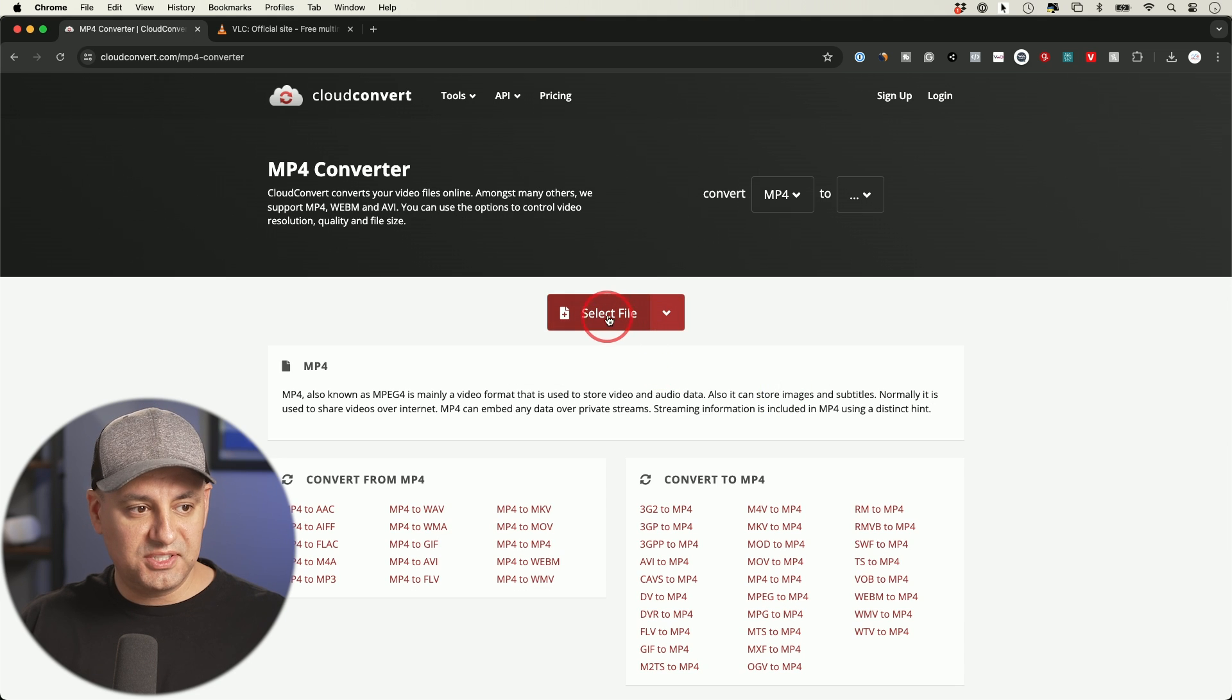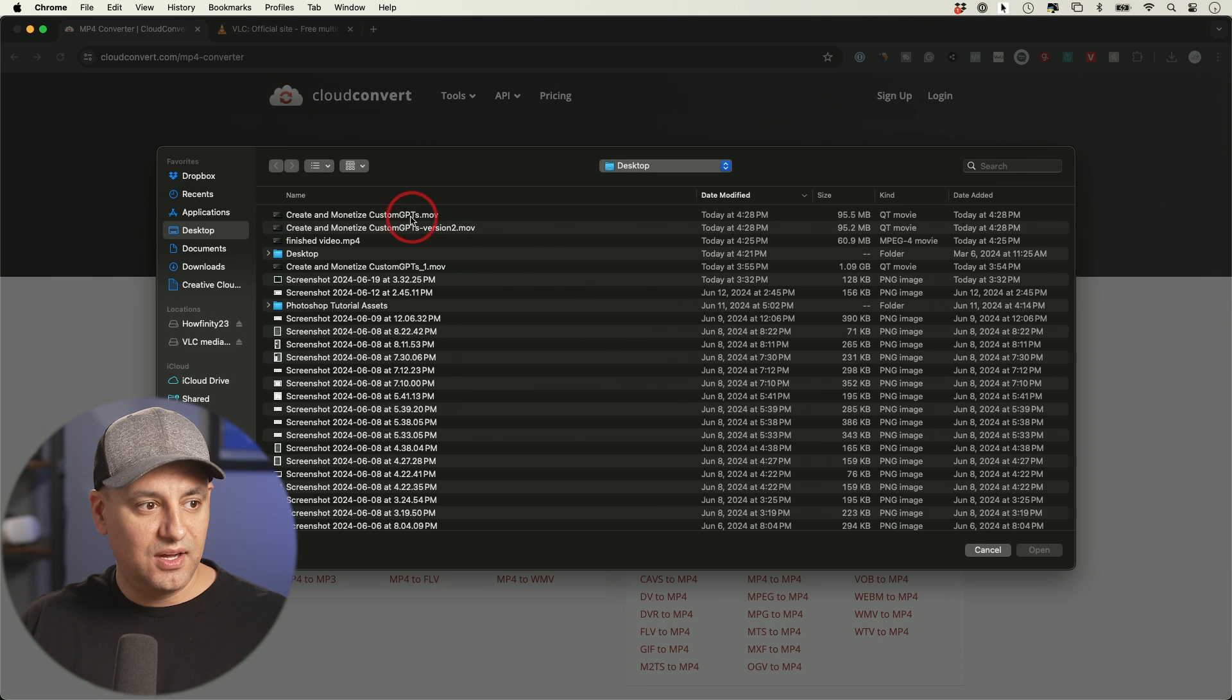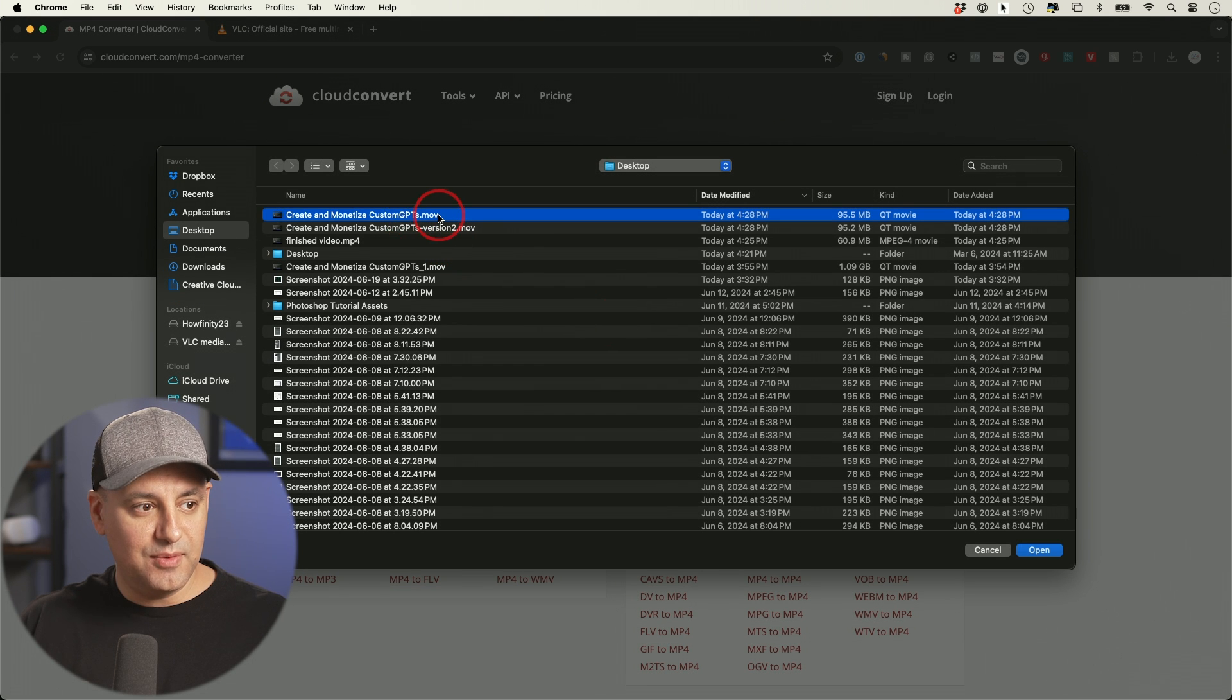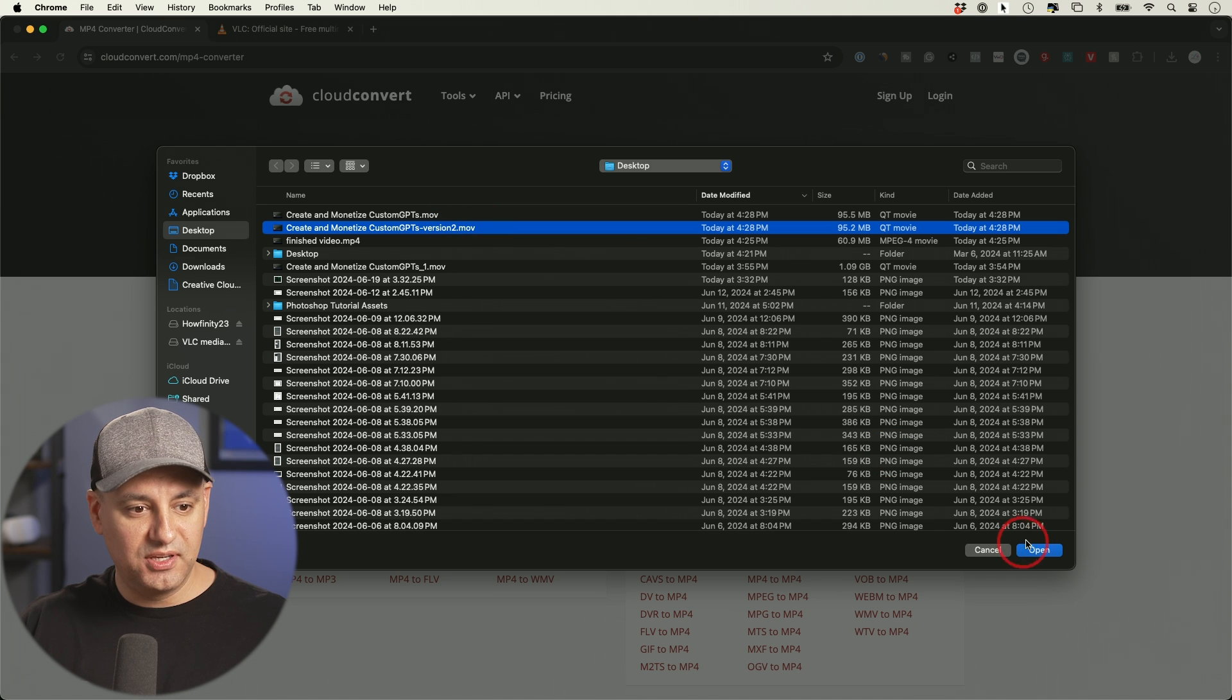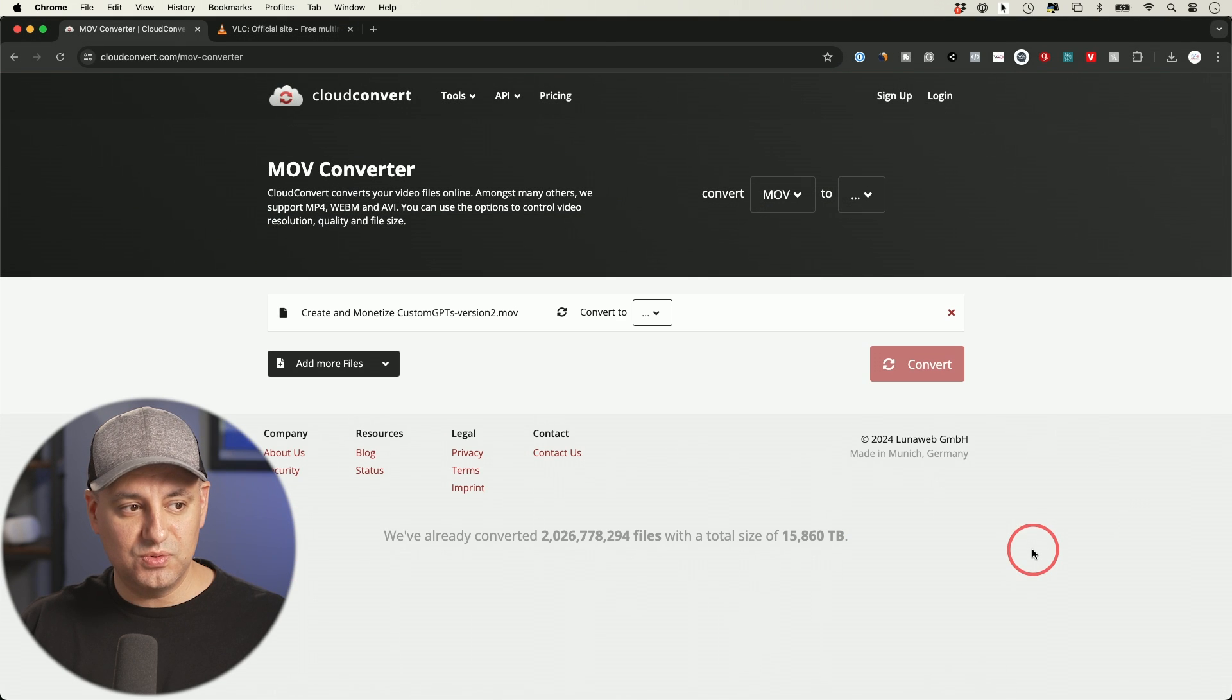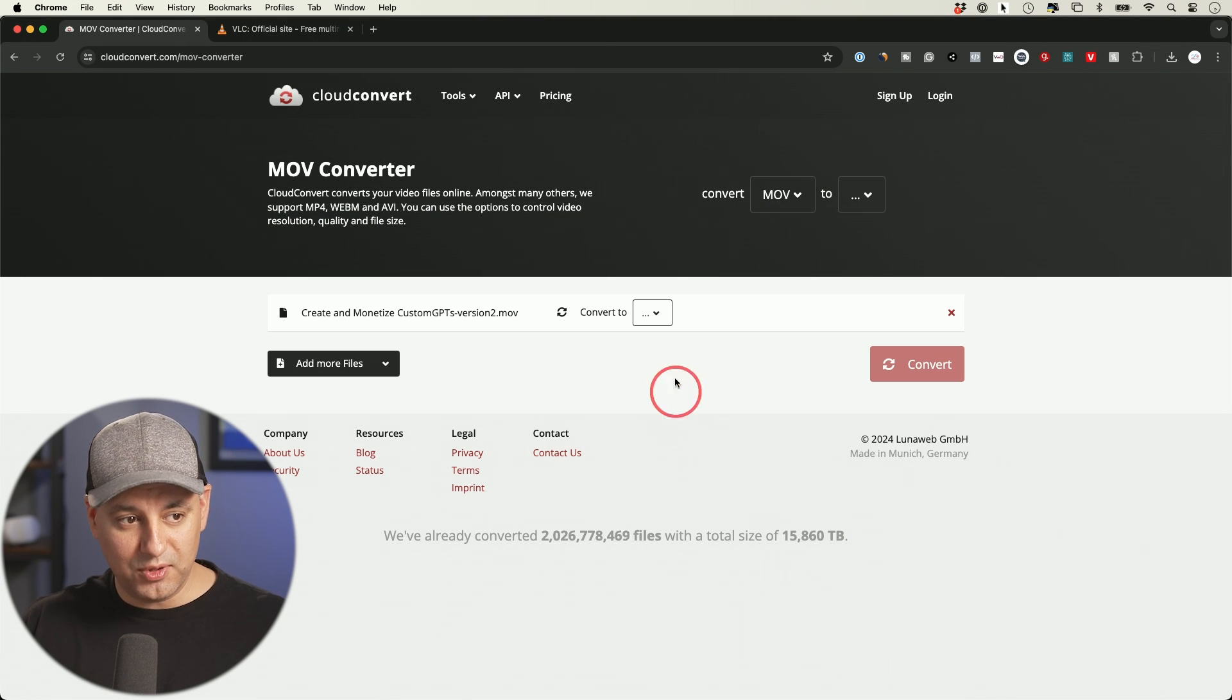All you have to do is click here to select a file. I have a MOV file right over here. It says .MOV and I want to convert this to a .MP4.